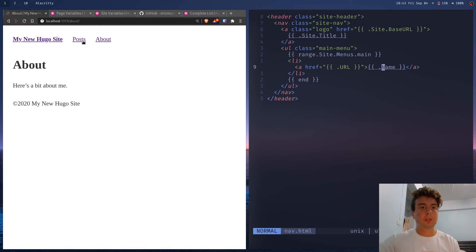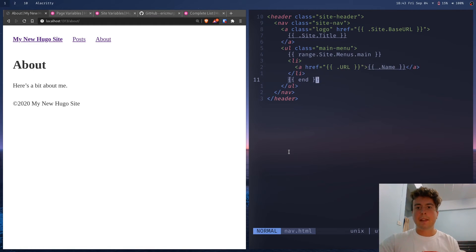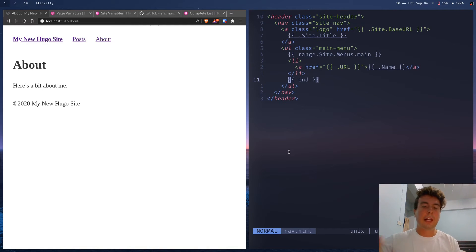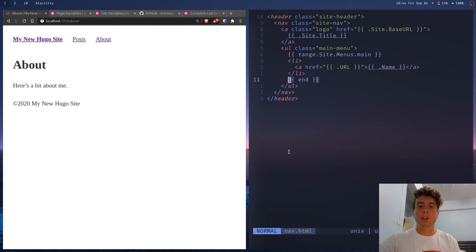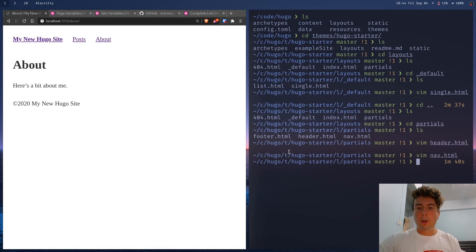This outputs the posts and about page links. Then 'end' closes the range loop, and you can continue with more HTML after that.